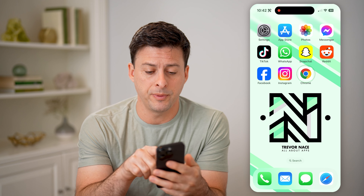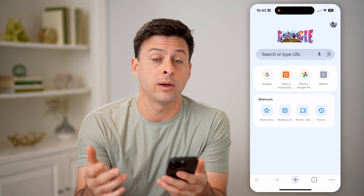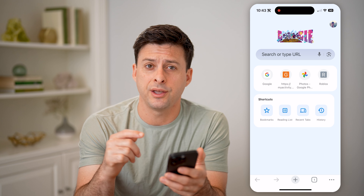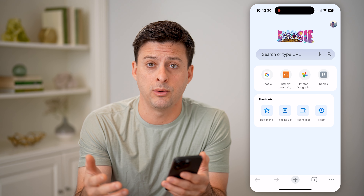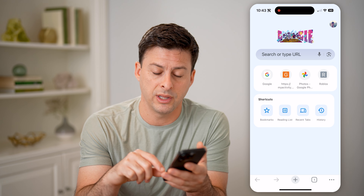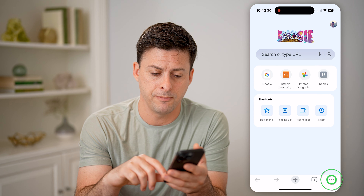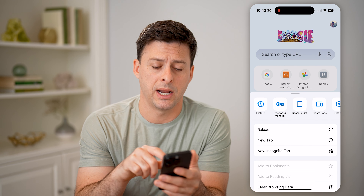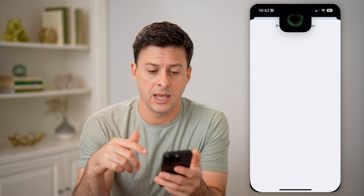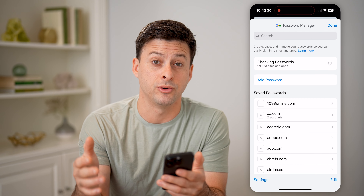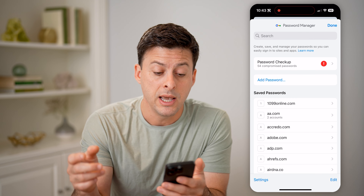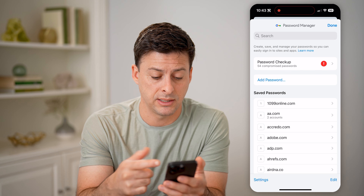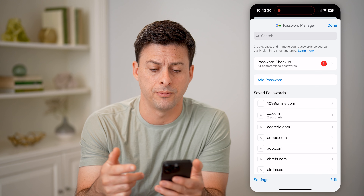Let's open up Chrome here. You have a couple different options. One is to check in the app or the website itself. So let's tap the three dots at the bottom right, and you can see password manager — I can just tap on it. And as long as I'm logged into my Google account, it will show every single password that I have saved on my Google account.